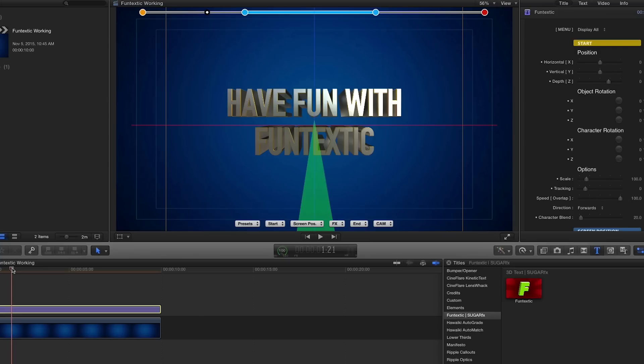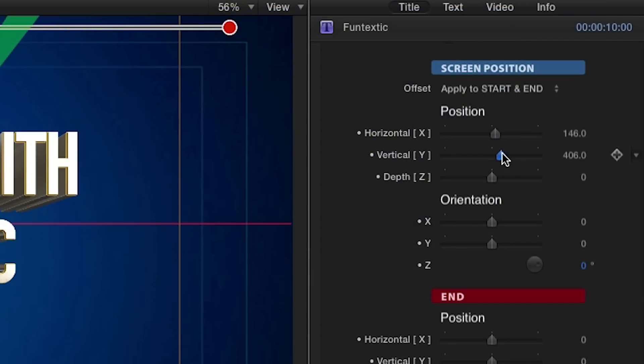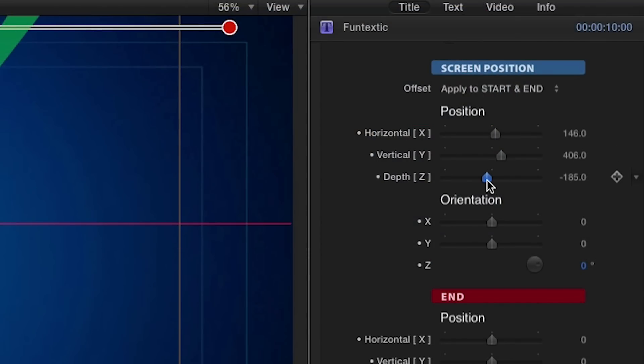This means that whenever you need to tweak the start, screen position, or end, you need to move the timeline marker to one of these key positions and use the corresponding items to adjust the position and orientation of the 3D text.